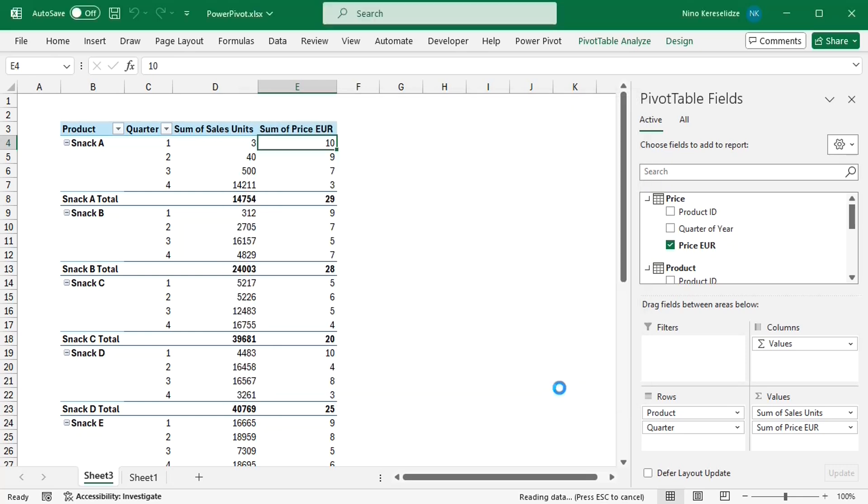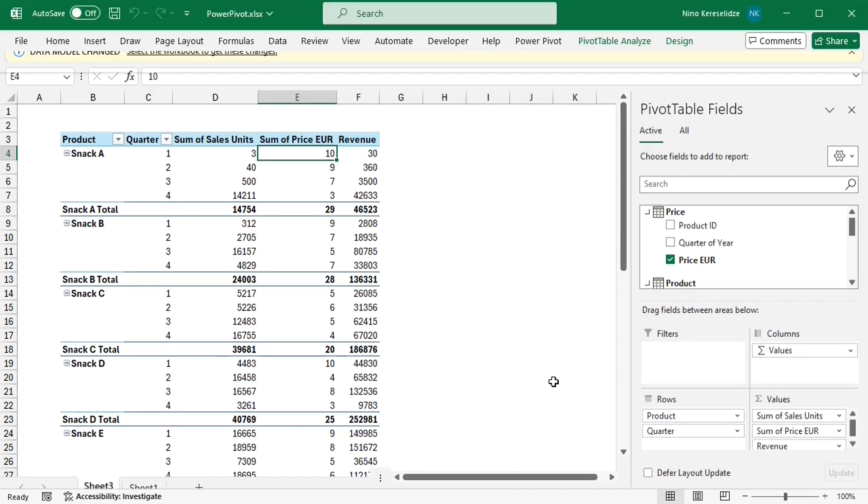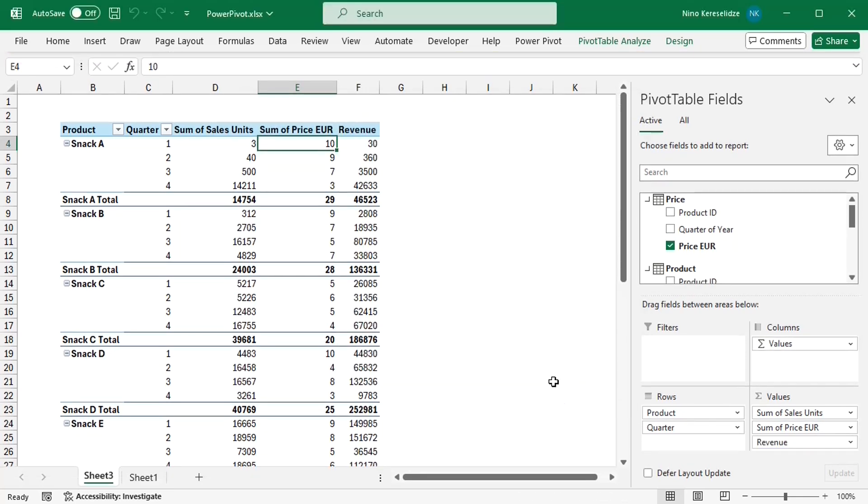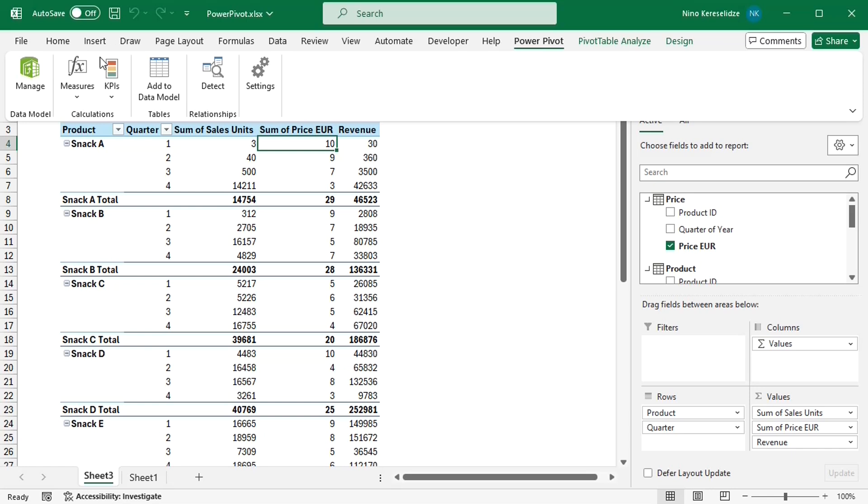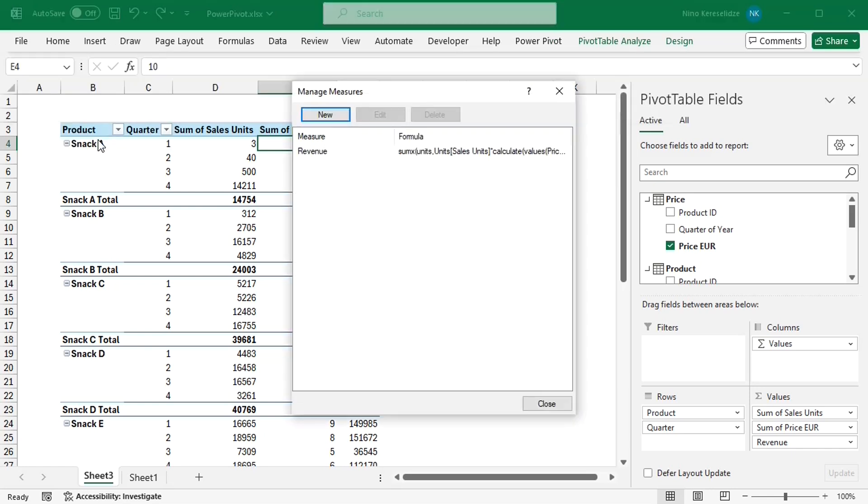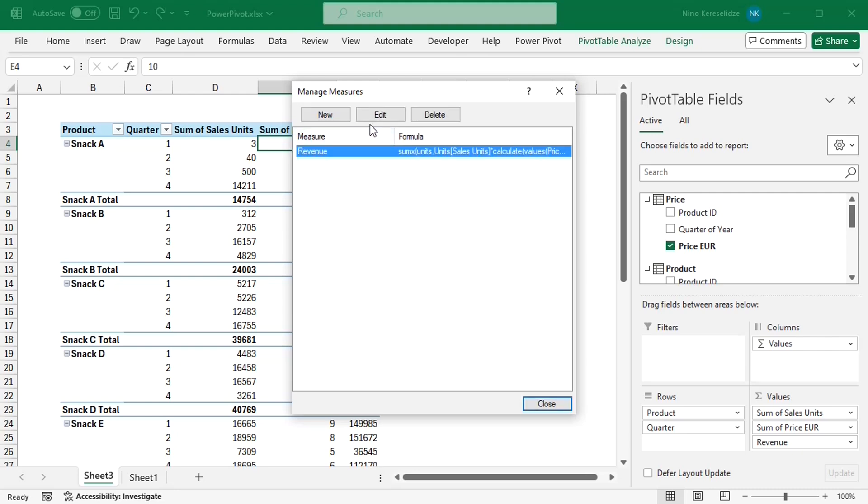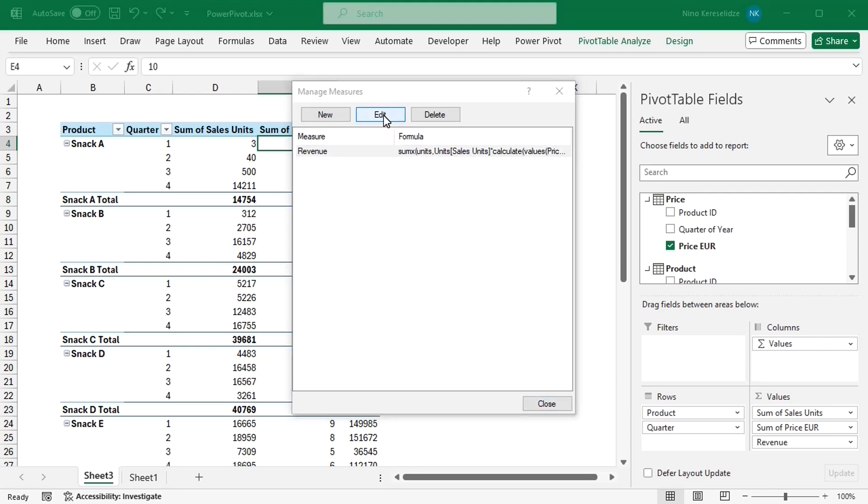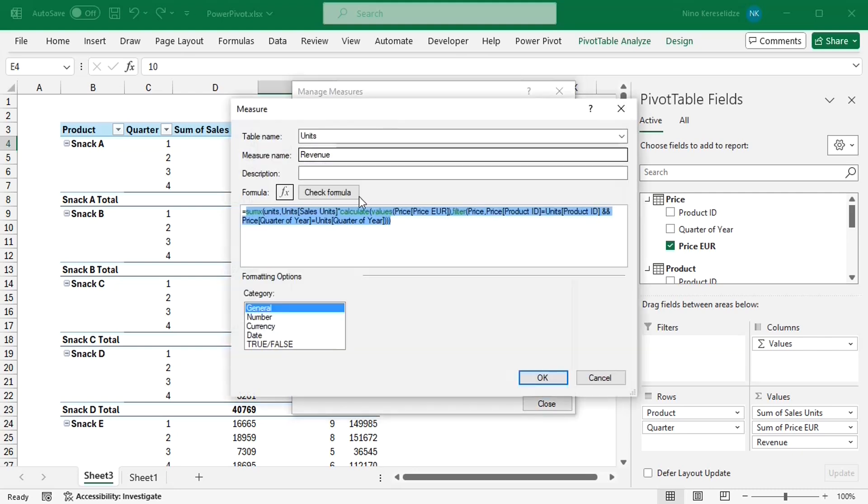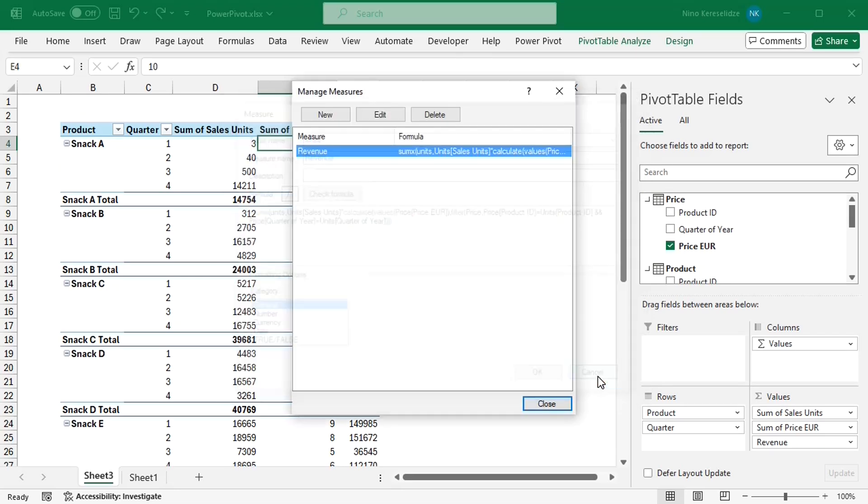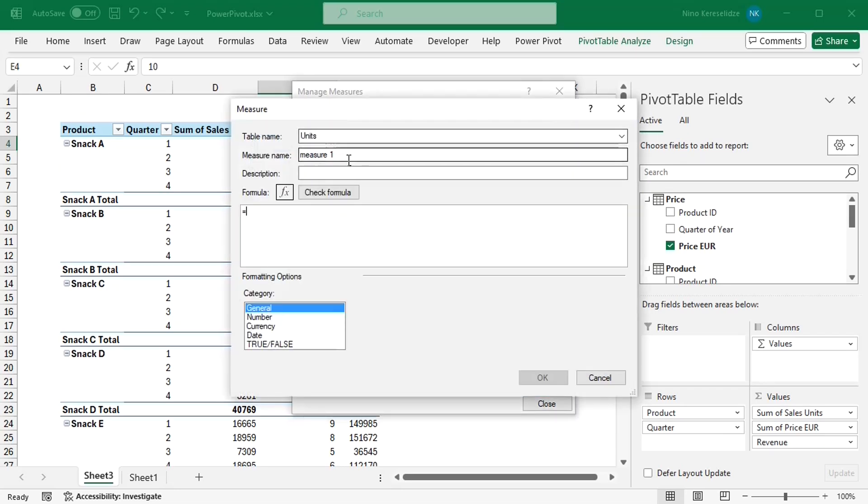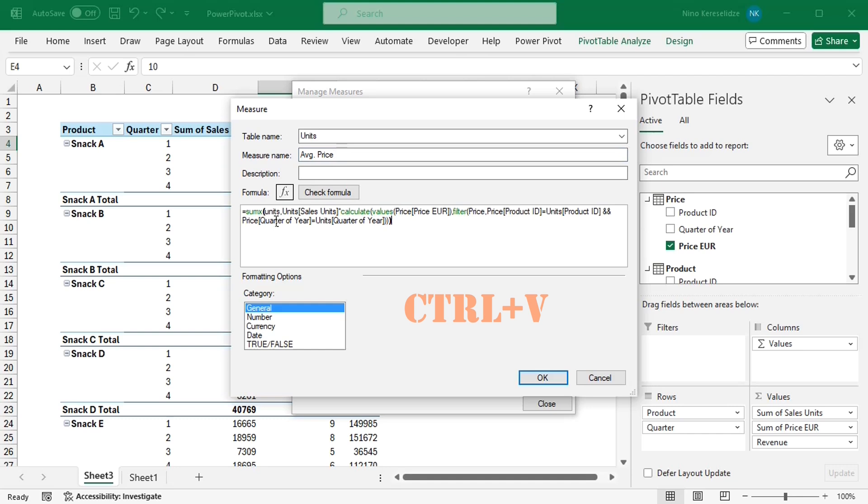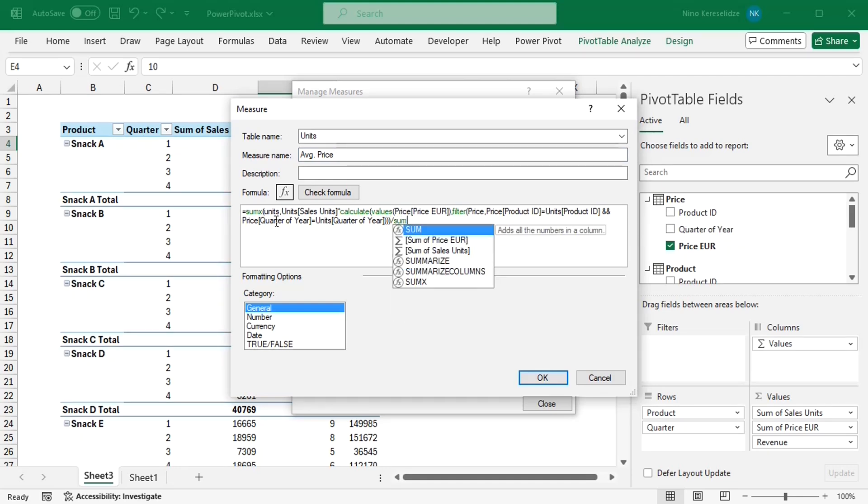Click OK, and the revenue is correct. Let's copy the formula for revenue, and to calculate the average price, I will need to divide it by the sum of sales units